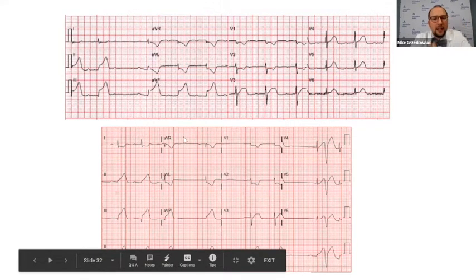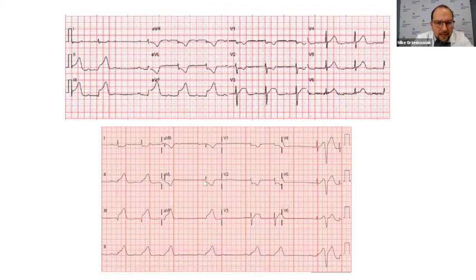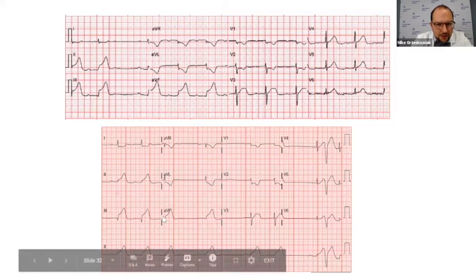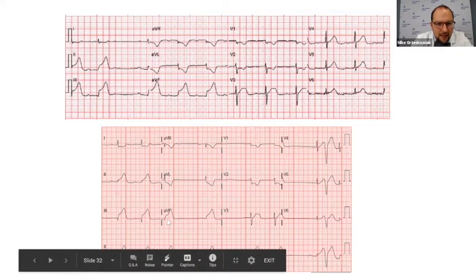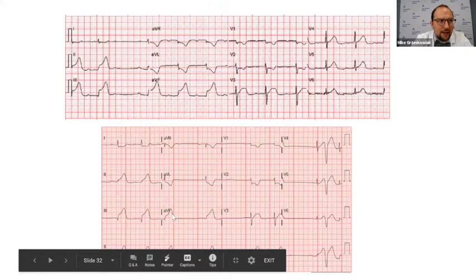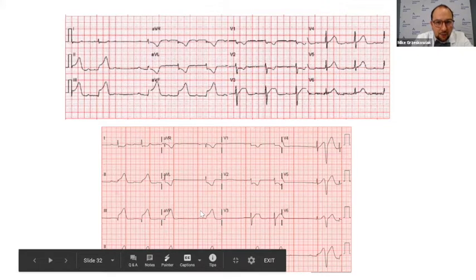Going to aVR, we see some T-wave inversions, but that's normal. In aVL, there are significant ST depressions. In aVF, there's significant ST elevation. So we know that the inferior leads — II, III, and aVF — all have ST elevation, meaning there's inferior wall ischemia.